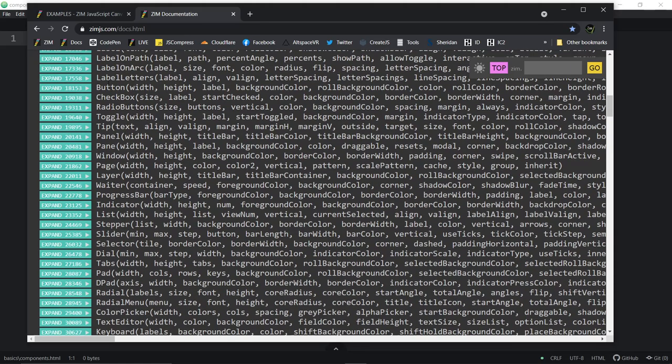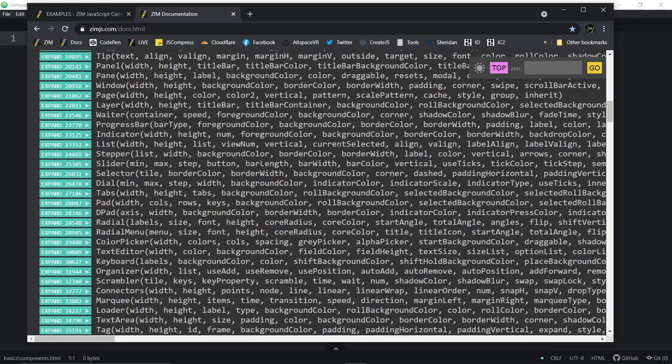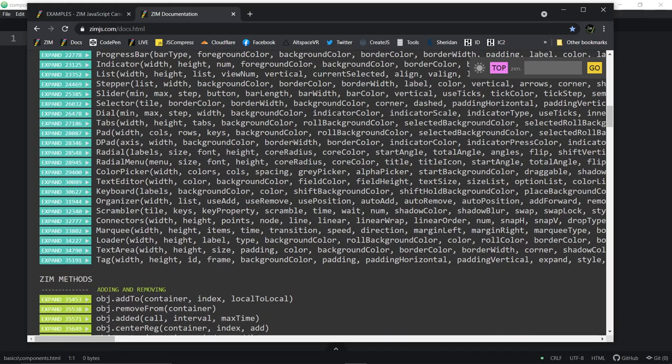Labels, label on path, label on arc, buttons, checkbox, radio button, toggle, tip, panel, pane, window, page, layer, waiter, progress bar, indicator, list, stepper, slider, selector, dial, tabs, pad, D-pad, radial, radial menu, color picker, text editor, keyboard, organizer, scrambler, connectors, marquee, loader, text area, tag — those are overlay HTML type things.